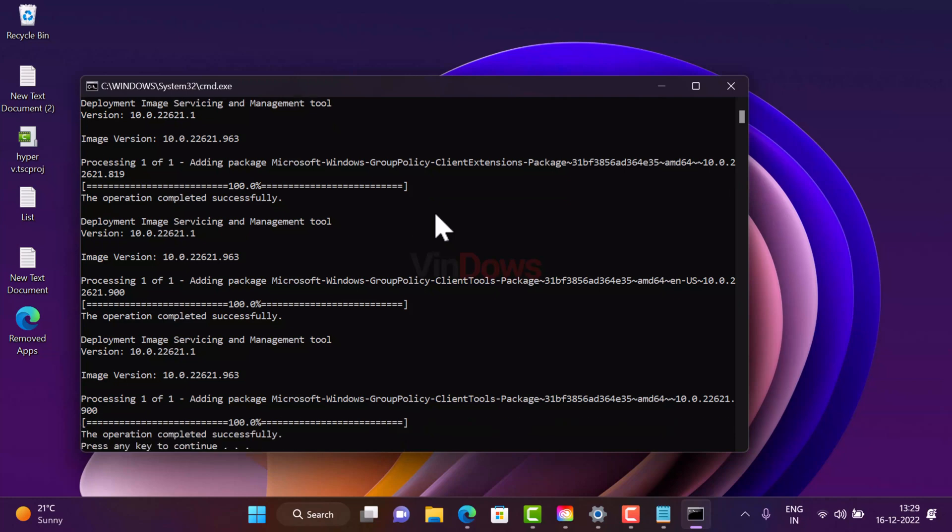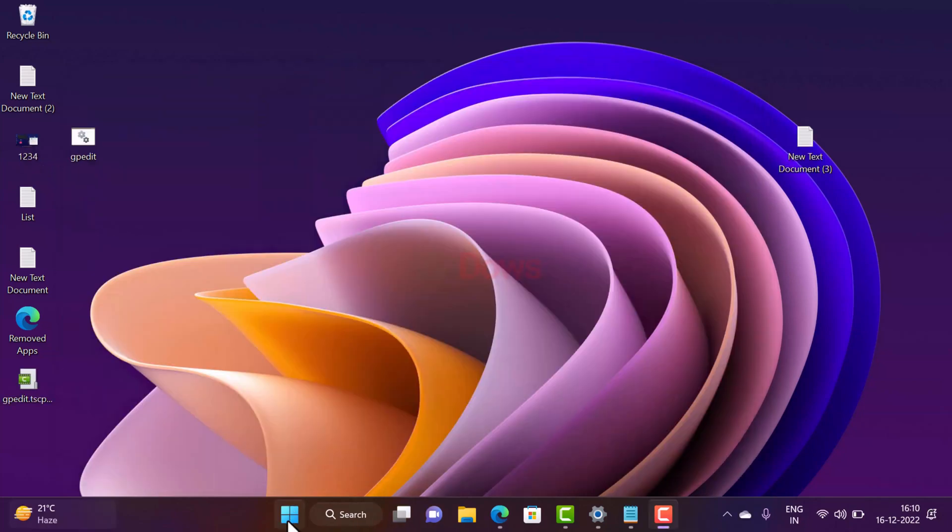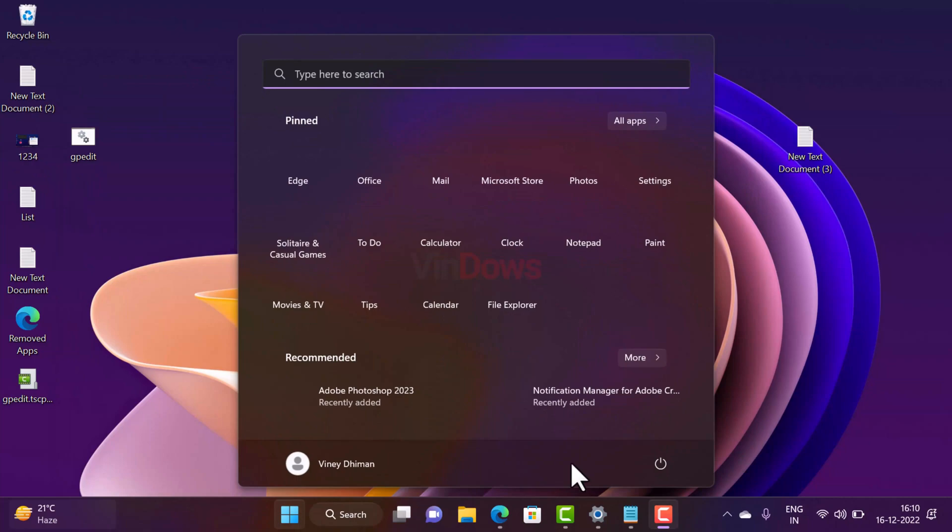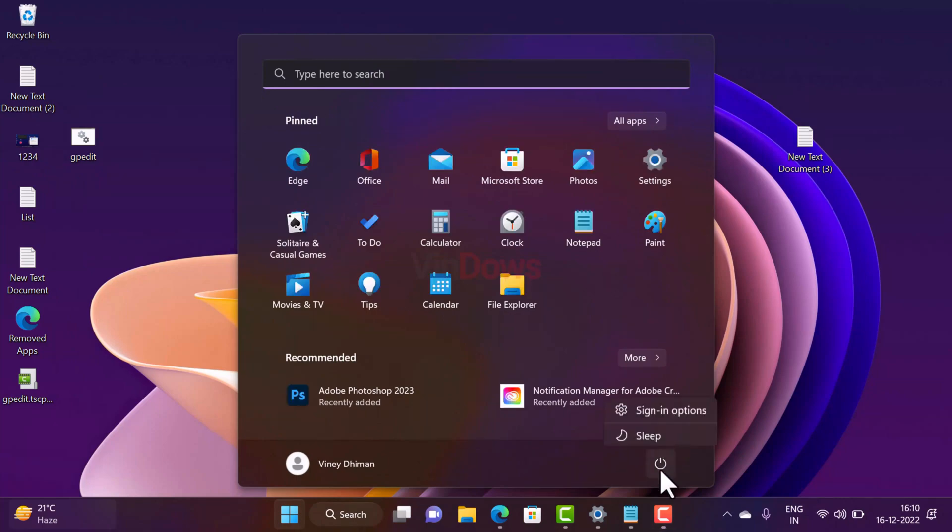Once you get the message the operation completed successfully, you need to press any key to continue. After that, you need to restart your computer to apply the changes.